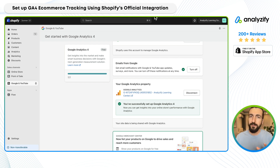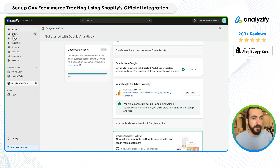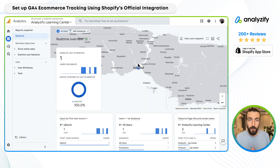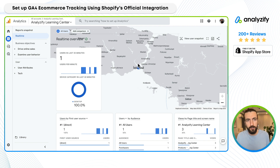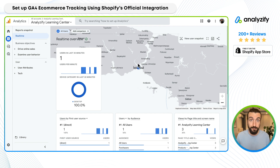The data from my store should now be going to this Google Analytics 4 property. But of course, we will not just trust that — we will test. We need to make sure the data is going through. The integration has been completed, at least it's supposed to be. Now we will do the validation. The simplest way is visiting your store and opening GA4's real-time report at the same time — you ideally should see yourself as a user.